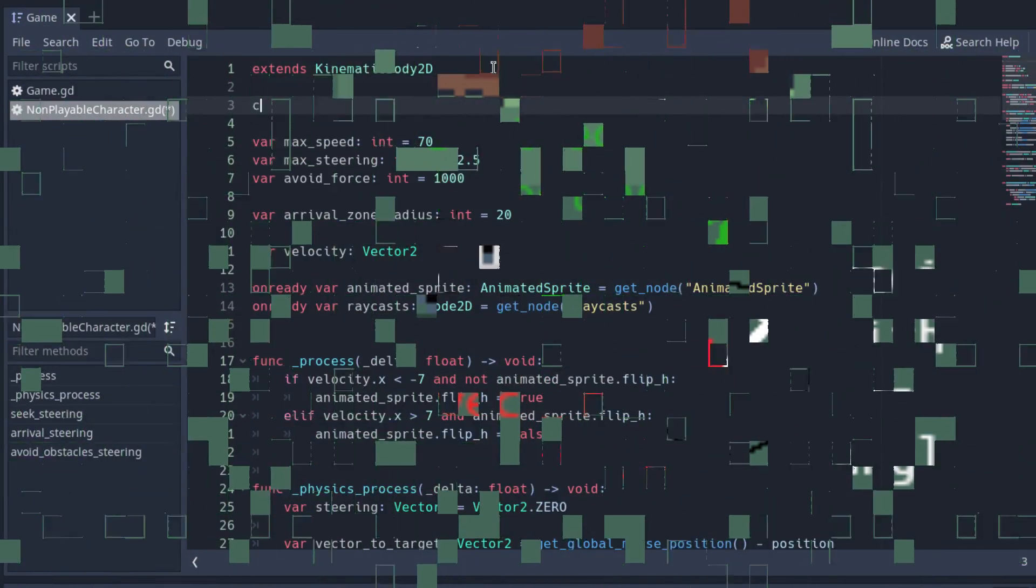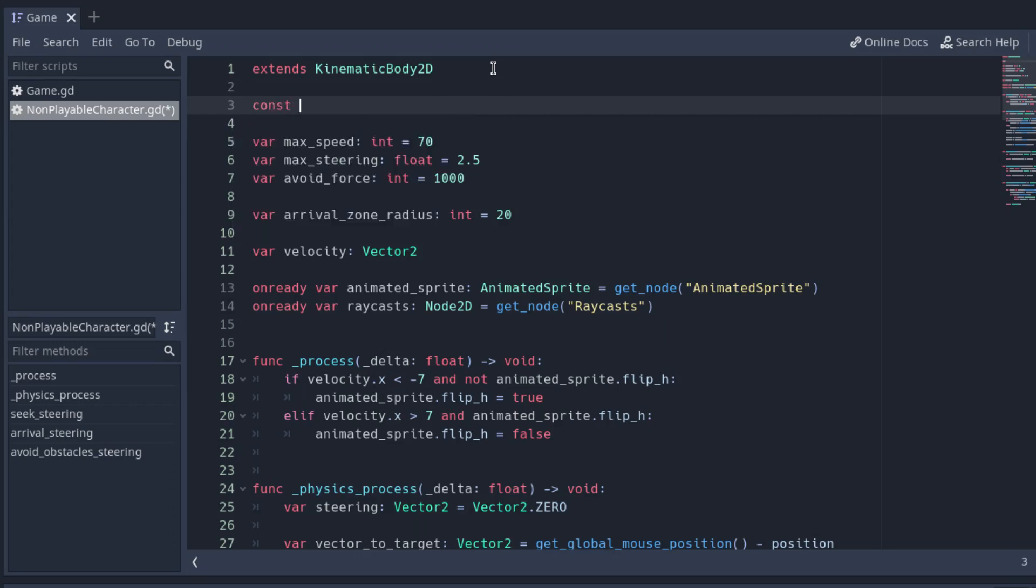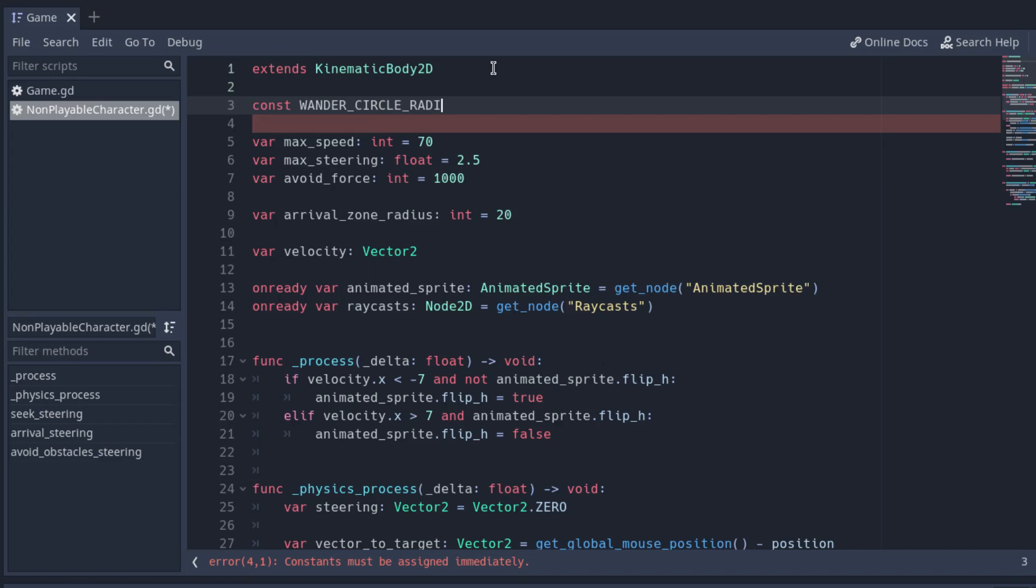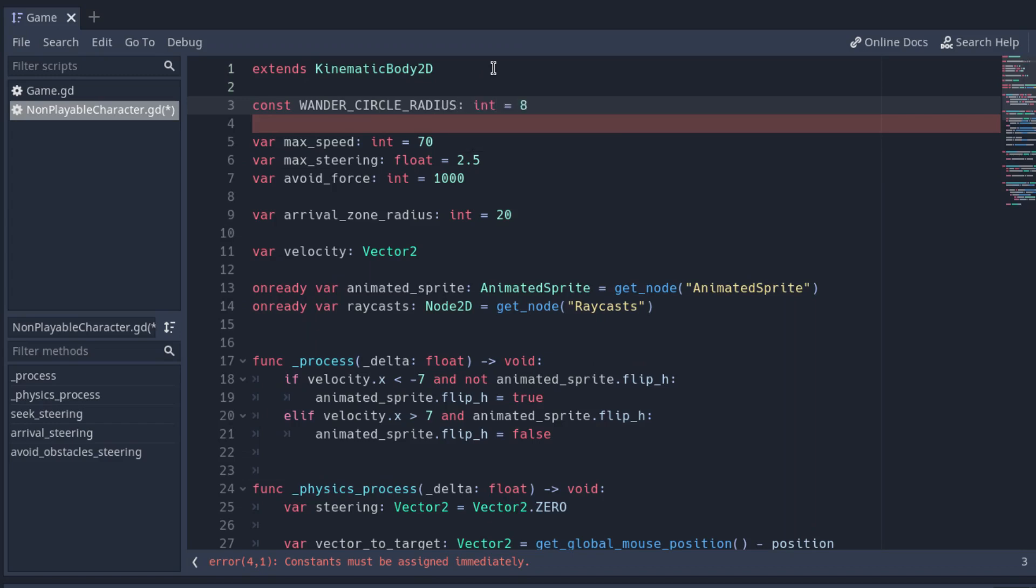Let's start declaring a pair of constants. The WANDER_CIRCLE_RADIUS constant stores the radius of the circle. It will influence the turning speed of the character. Create another constant called WANDER_RANDOMNESS that stores the maximum amount of variation the angle of the wander radius can have every frame.